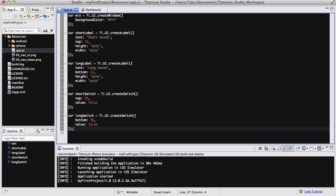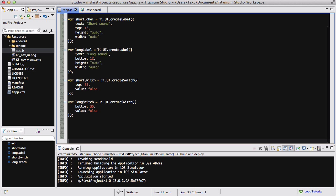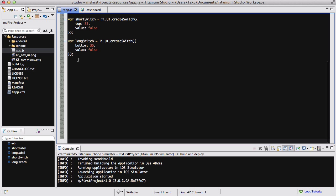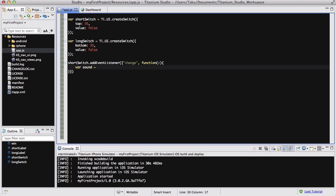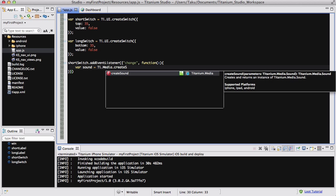What we're going to do now is create an event listener for our switch. So shortSwitch.addEventListener, and we are going to be listening to the change of the switch from on to off, and for our callback function, we are going to say var sound equals Ti.media.createSound.